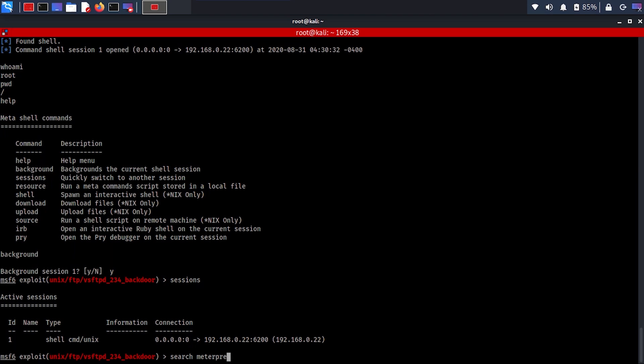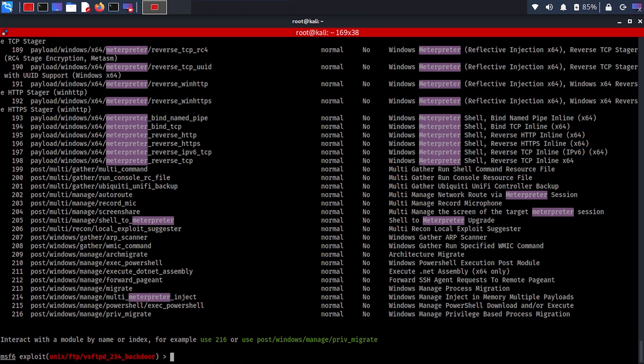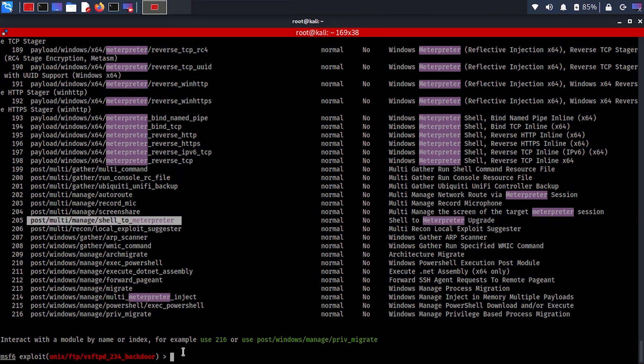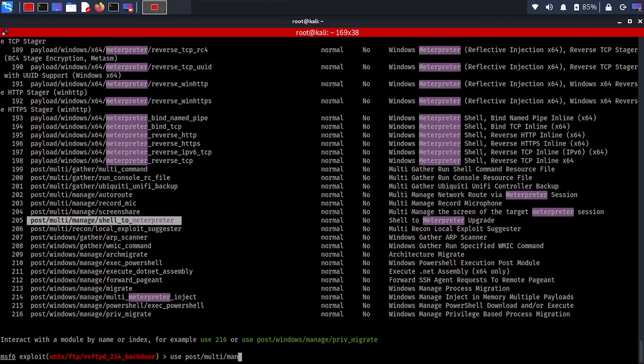Now that we have it, all it needs is the session. Because we already have a shell and we backgrounded it, we just have to point the session to the one that we have. To look at what sessions you have, just type 'sessions' and you see the ID is 1, so now you can set session to 1.